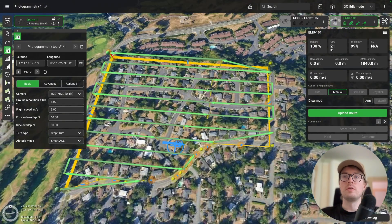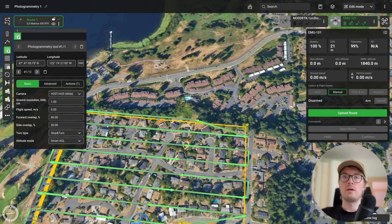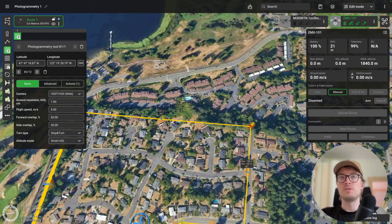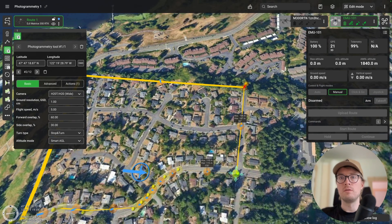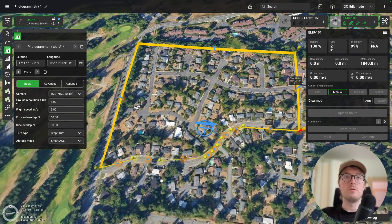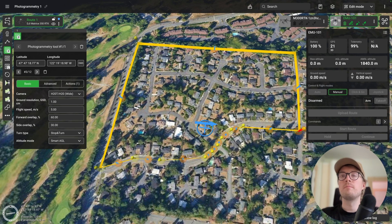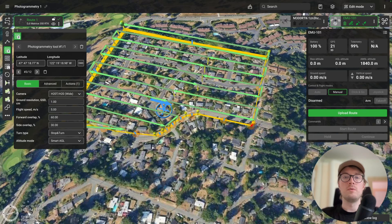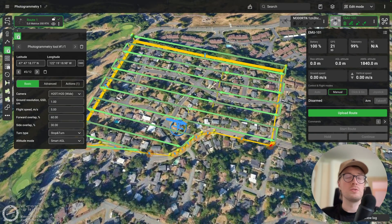Now I'll make some adjustments to get the grid exactly how I want it. I'll drag this point out a bit, maybe place it further so it's near the middle of the road. I'll do the same on the other side and move these two points down just a bit. Let's see how the grid is looking — okay, it looks quite good. Now let's take a look at what actions we can adjust.